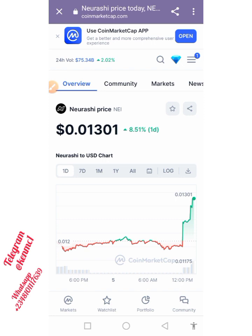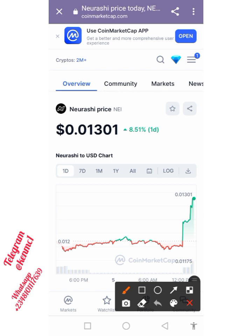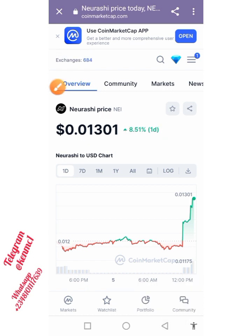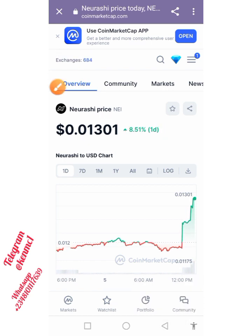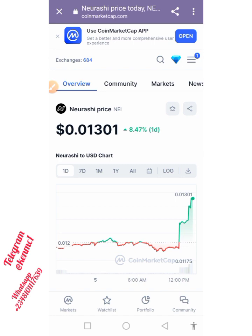Hello everyone, welcome back to my channel. Today I want to show you how you can actually grab this token via airdrop. It's already trading on CoinMarketCap — you can see the daily percentage gain and the current price right there. If you go over to PancakeSwap, you will also see this token.